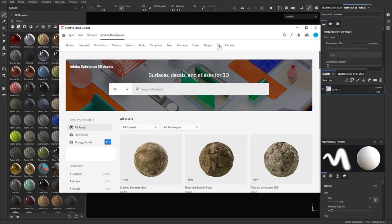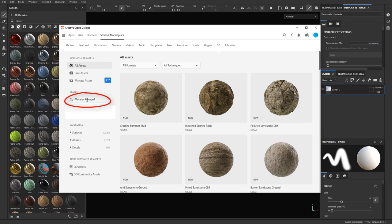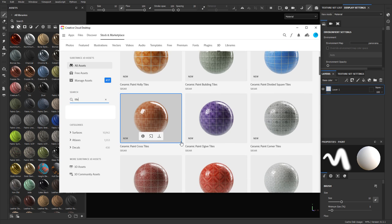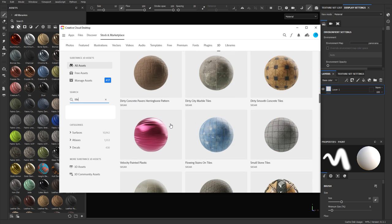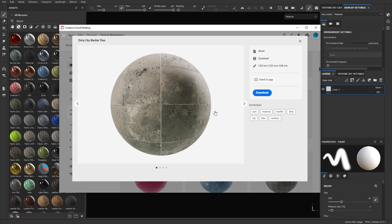To find a material you want to download and bring into Substance Painter, navigate into the marketplace area. I usually do it right through Substance Painter by clicking on the marketplace to browse. I'm going to search for 'Tile,' scroll through, and find a material to download. Once you find what you want — let's say 'Dirty City Marble Tiles' — you can left click on it to see what the material looks like, different presets that may come with it.